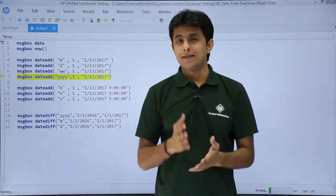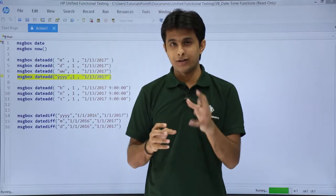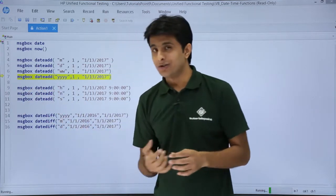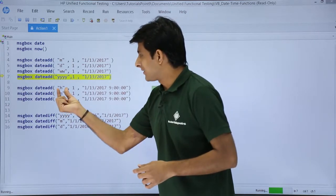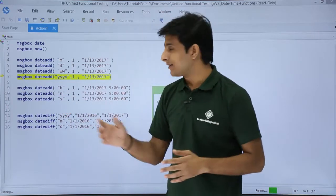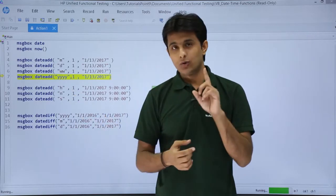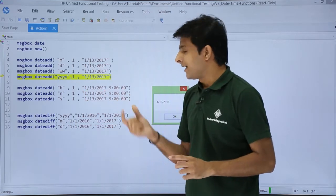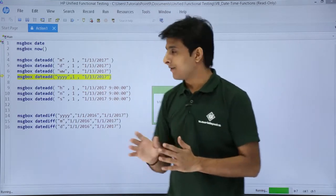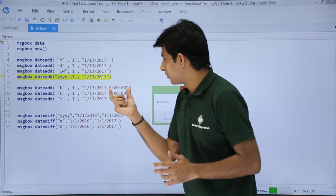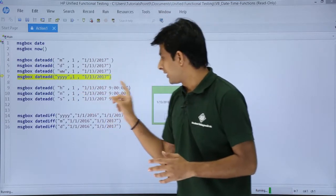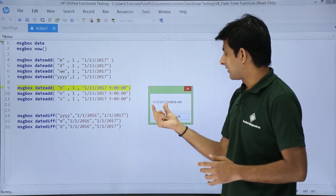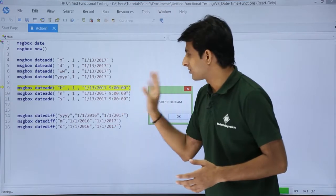Now let us come to the time area. If you want to add hours, minutes, or seconds to a particular time, you can use the same DateAdd function. I have given double quotes H — H stands for hour. I want to add 1 hour to 1/13/2017 at 9:00 AM. So it will become 10 AM. If you observe, it is showing 1/13/2017 at 10 AM.